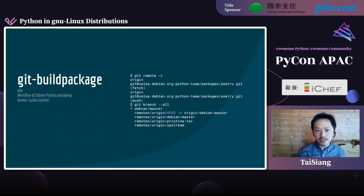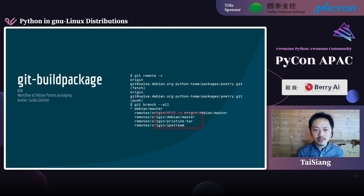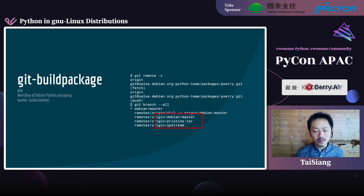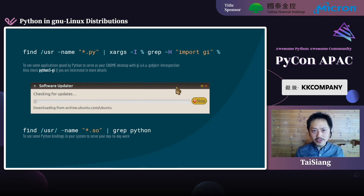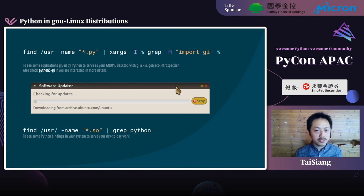Take the Poetry package as an example. The right-hand side shows the branch convention for package maintainers managing a Python package. The maintainer maintains code mainly in the master or debian/master branch, containing the upstream source code and the corresponding packaging code. The pristine-tar branch holds the source release tarball from upstream. Are you interested in how many Python libraries or applications are helping you every day on your Linux desktop? Try the following two commands and you will find some of them.